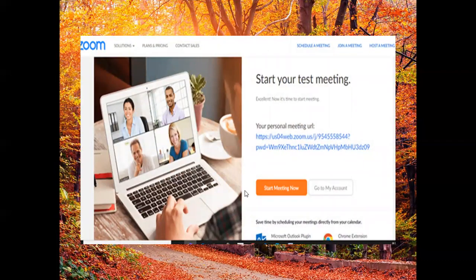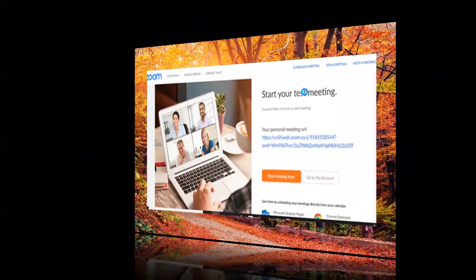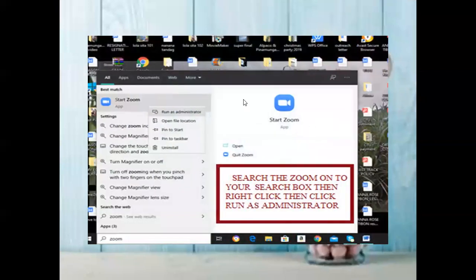After skipping, you now have an activated Zoom account. Go to your desktop or PC, then in the search box, search for 'Zoom'. After searching, you'll see 'Start Zoom' — right-click 'Start Zoom'.